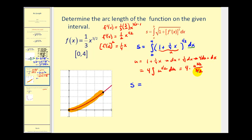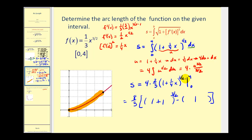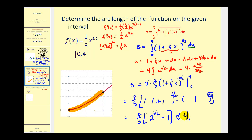So the arc length equals four times two-thirds times u to the three-halves, where u is one plus one-fourth x, evaluated at the upper and lower limits. That gives us eight-thirds. Replacing x with four: one plus one-fourth times four equals one plus one, so we have two to the three-halves power. When x is zero, we have one plus zero to the three-halves, which is one. So we have eight-thirds times two to the three-halves minus one. This is the arc length of the function on the interval from zero to four, which is approximately equal to 4.876. That's all for this video — we'll take a look at one more example in part two. Thank you for watching.